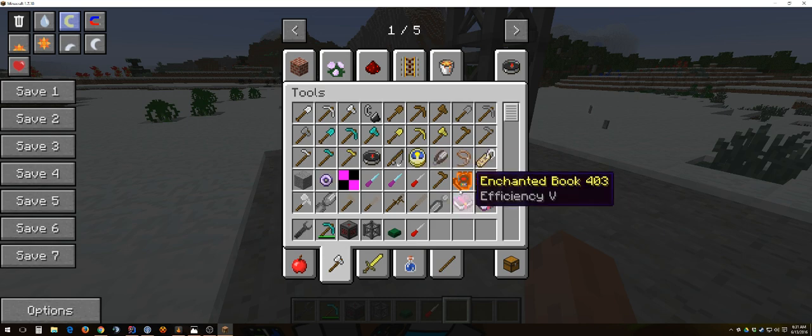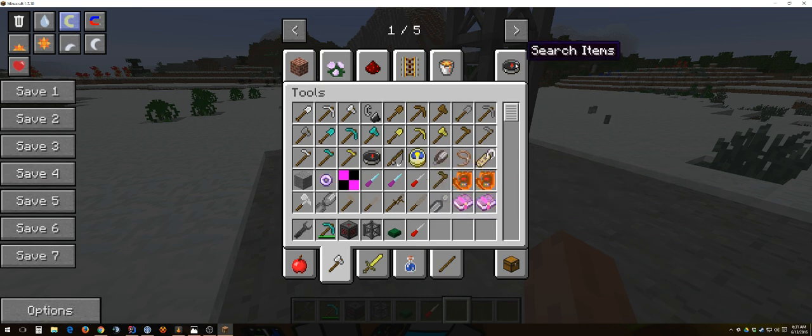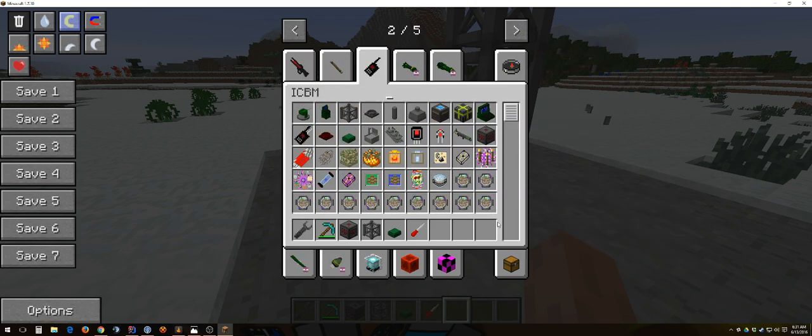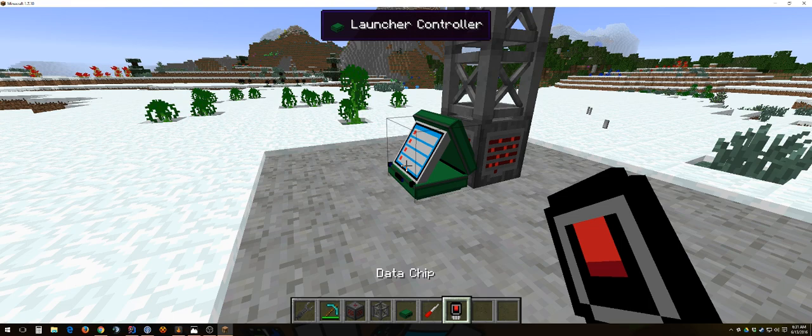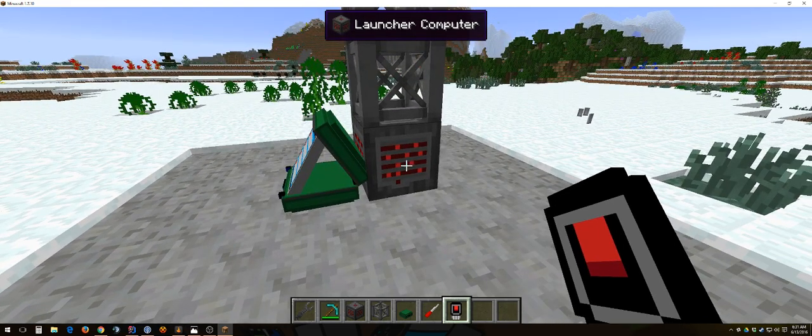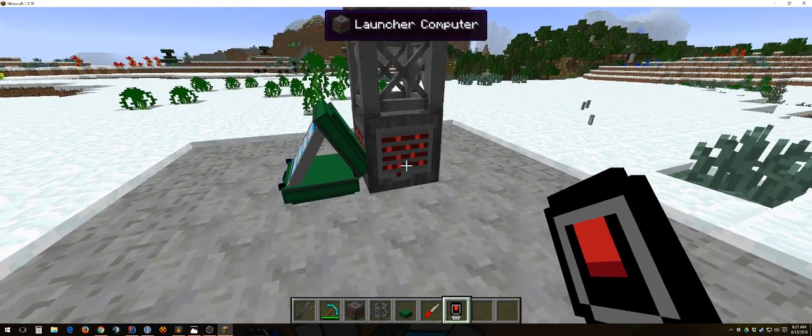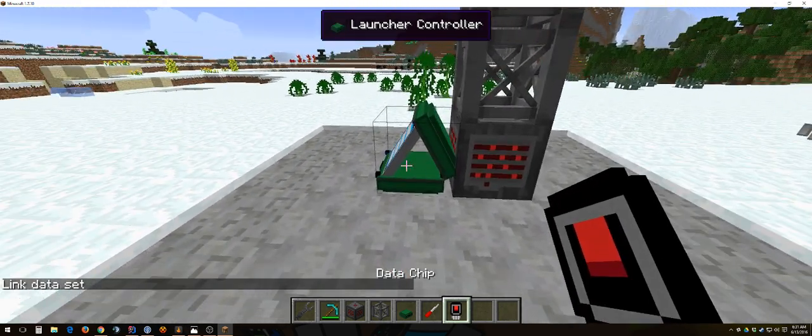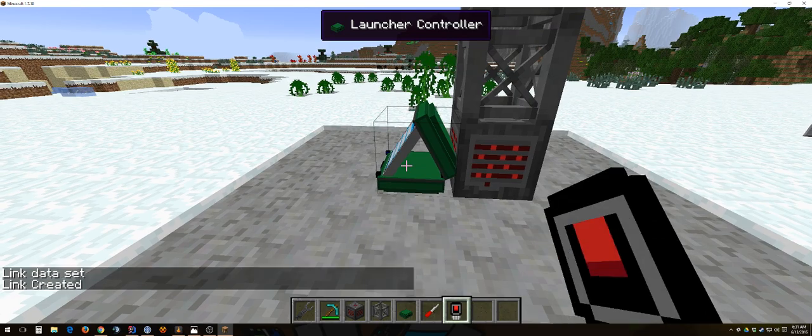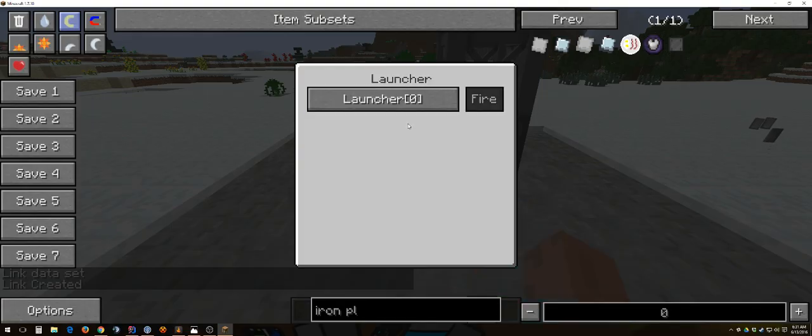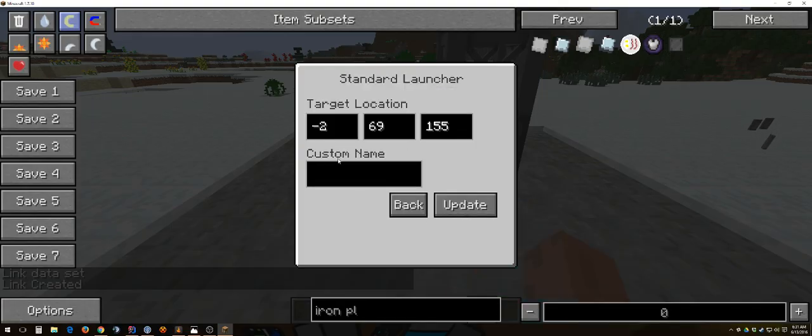To link it, you need a data chip. You can find this in the creative tab or you can craft one, depends on how you're playing. Shift right-click the launcher, right-click the controller. This will link them together, you can see it.